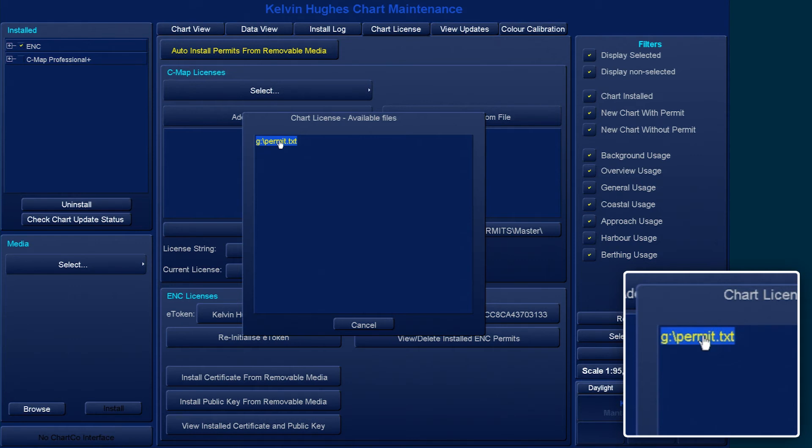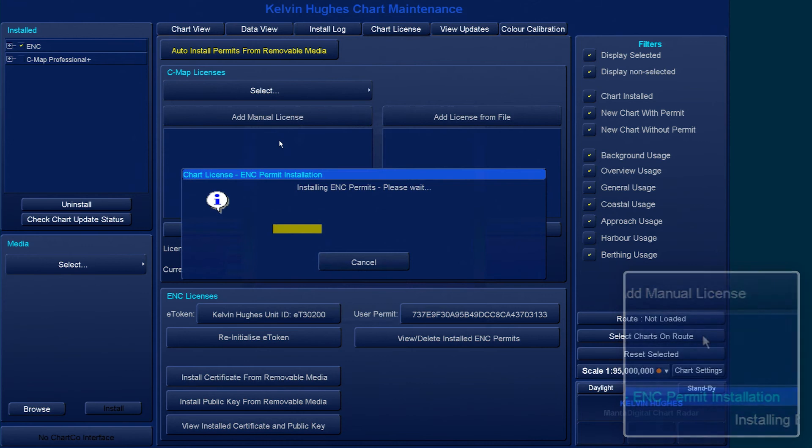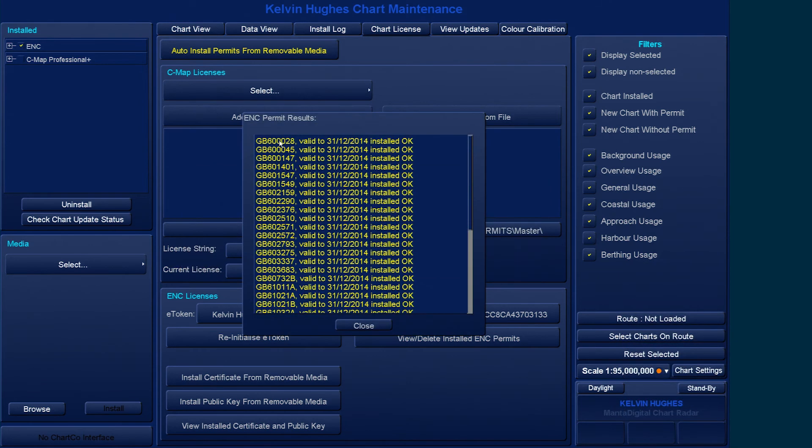Double-click on the appropriate permit.txt file. This will show a progress bar while the permits install.